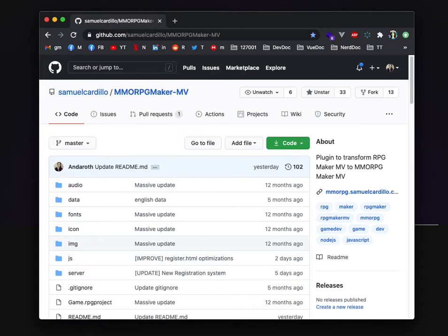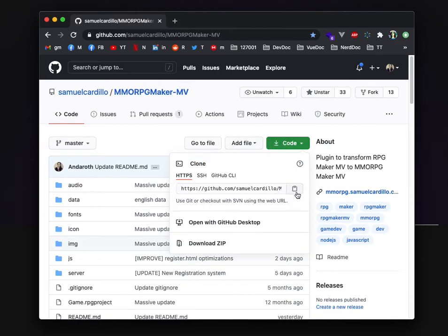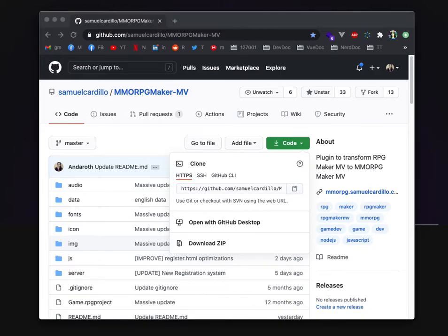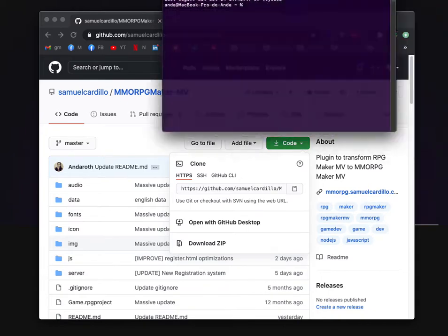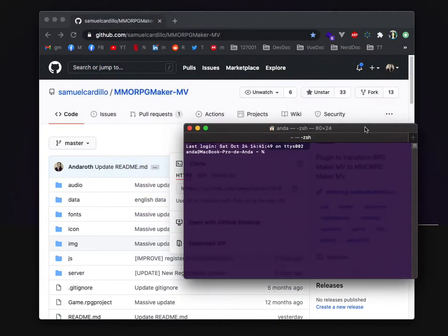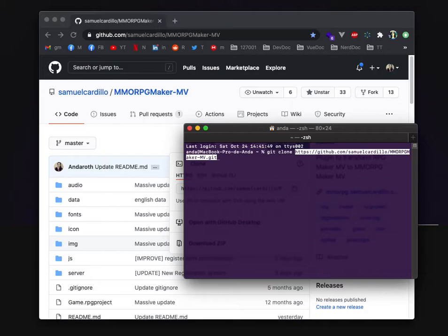So first what you need to do is fetch the project, git clone the project on your computer just by this command.